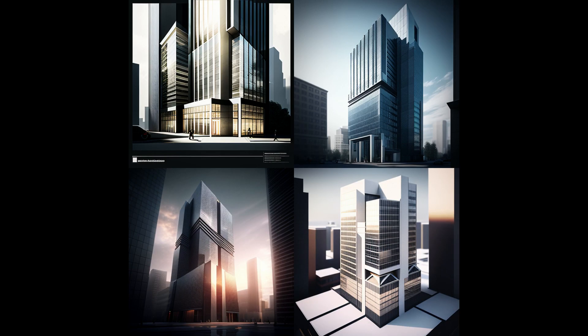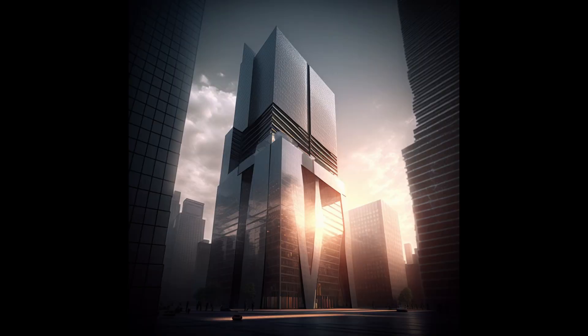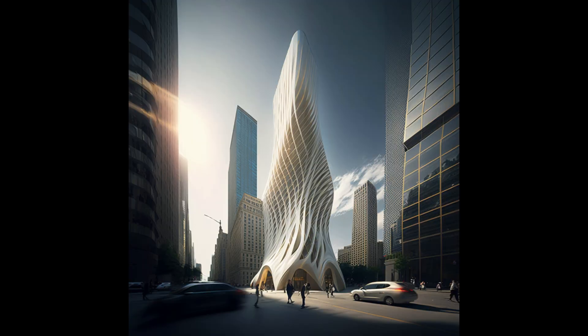So obviously Midjourney is a powerful tool for ideation and creativity, but one of the main limitations for architects using this tool and tools like it is the lack of context. Midjourney will create beautiful images, but they will not be in the context of your actual site plan or use the actual geometric shape of the building that you're designing.